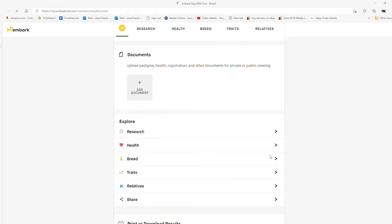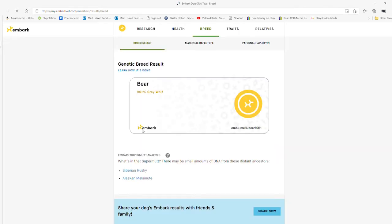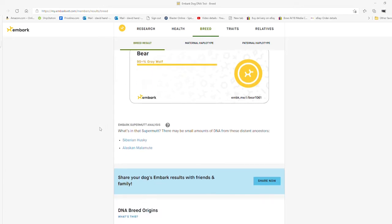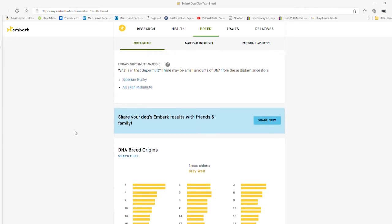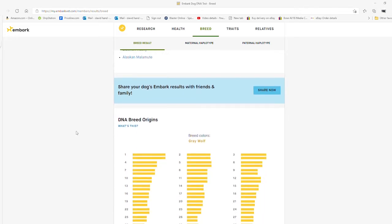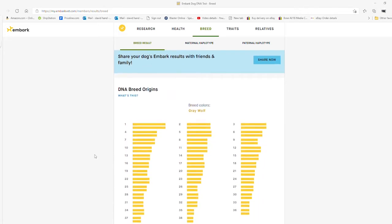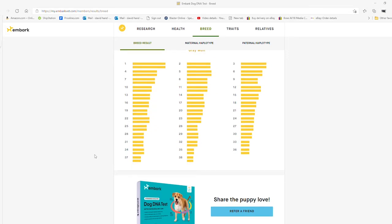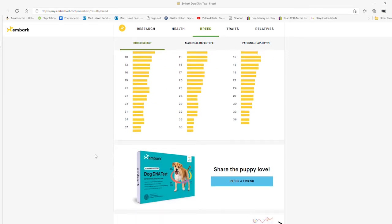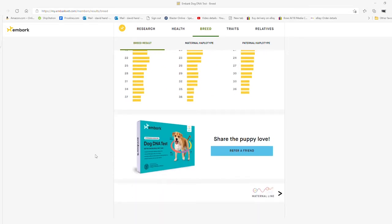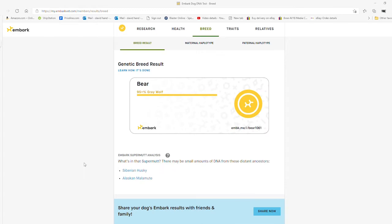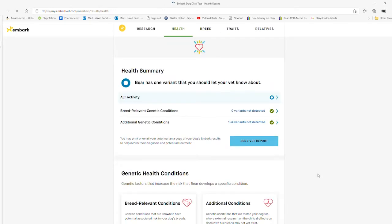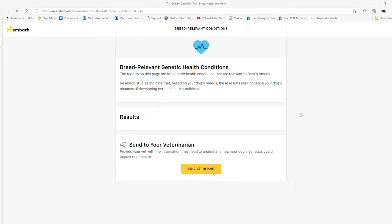There's a predicted weight, a wolfiness score. I'm not sure exactly what that means. It says right here that Bear is 95% gray wolf. Embark is supposed to have a margin of error of 5%, so he's around 90 to 95% wolf, which is definitely what you would call a high-content wolf dog.